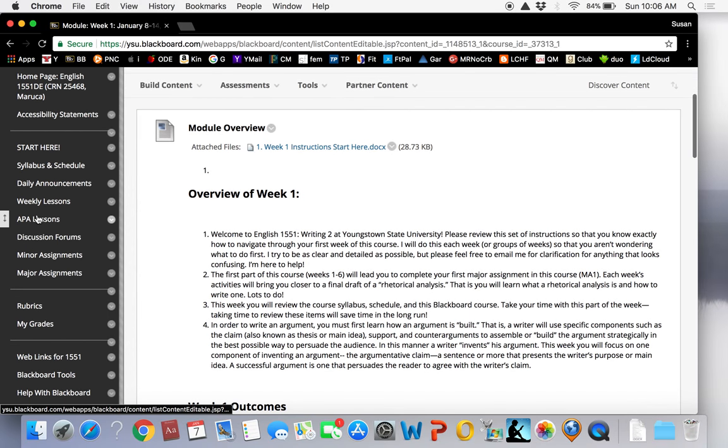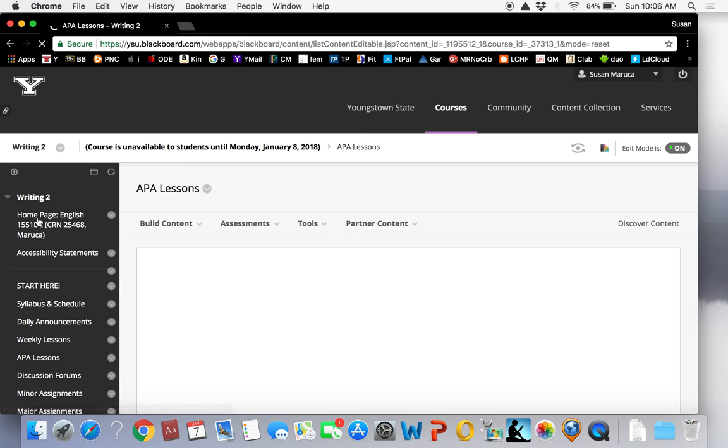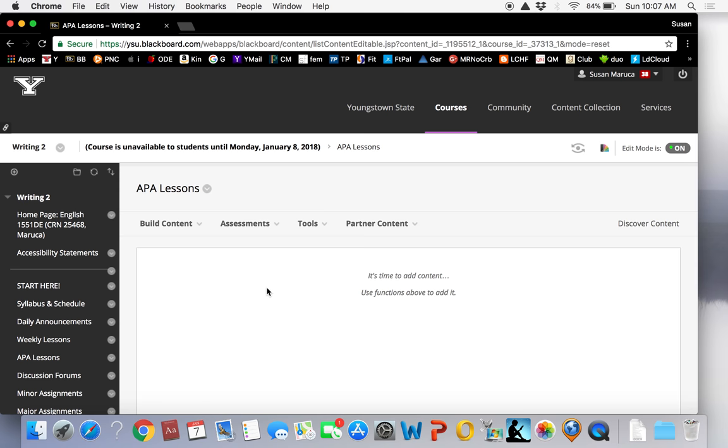APA lessons. Here you will find resources to help with APA documentation from formatting to in-text citations to the references page or pages. These lessons are included in your weekly lessons but are compiled here for your convenience.